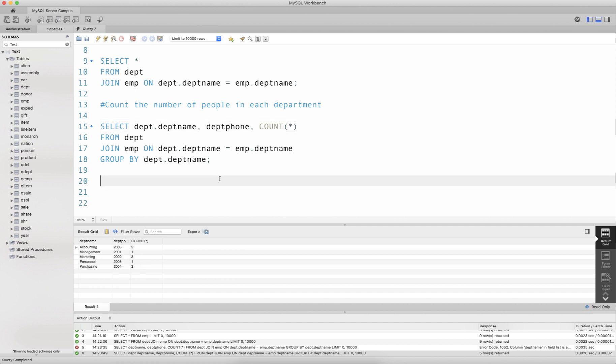This is the result I get when I have these two tables joined on the one-to-many relationship. Since there are many people in each department, I'm counting the number of people present in each department.